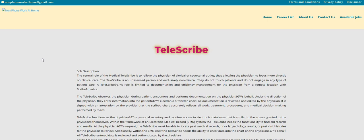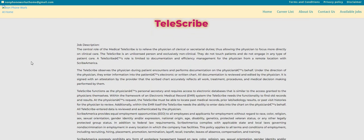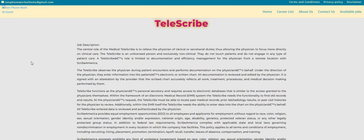So the company is called Scribe America. I believe you guys have heard us talk about this company before. They're looking for telescribes. This is a part-time position. The telescribe observes the physician during patient encounters and performs documentation on the physician's behalf.